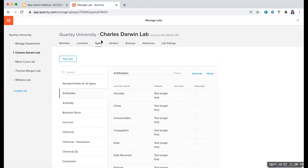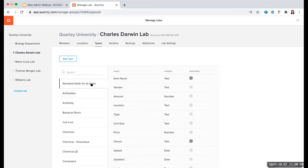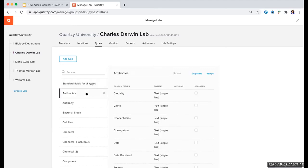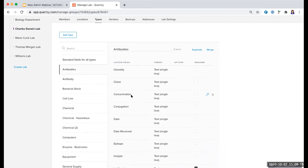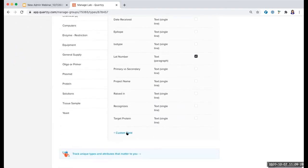Next we've got Types — this is how you will categorize your items. We have the standard fields all listed here under this first tab; these are the fields that cross all items in all types that you'll add to your inventory. But if I click the Antibody type, you can see that the custom fields are different — these can be edited for this type in particular. I can edit the individual fields already in here or delete them by clicking the X, and if I scroll all the way down to the bottom, I can add more custom fields.